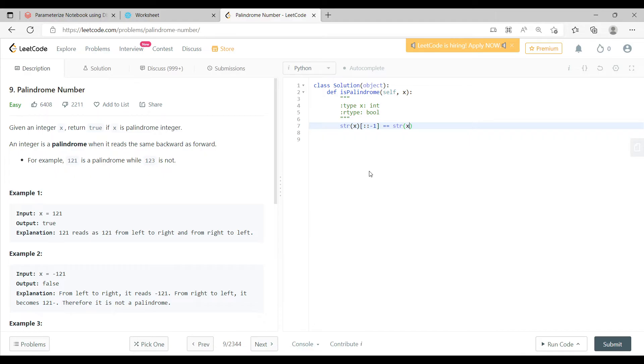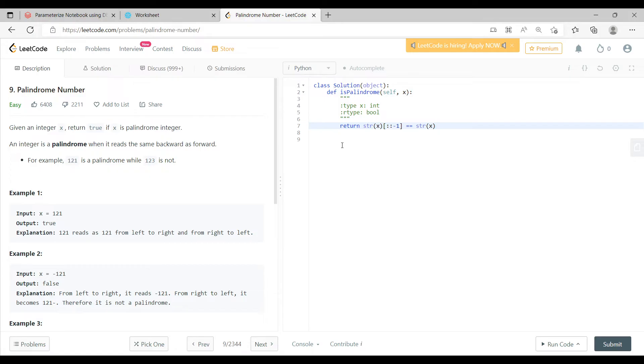Now if this is true, let me say return this. Now the moment I say return this, what is going to happen is if in case this is true, it will return true, else it is going to return false. So now just let me run this code.